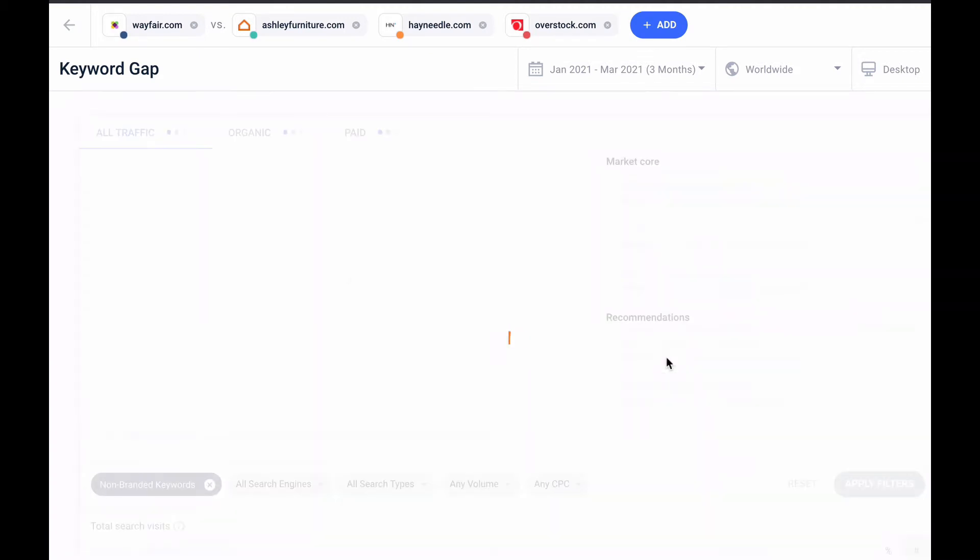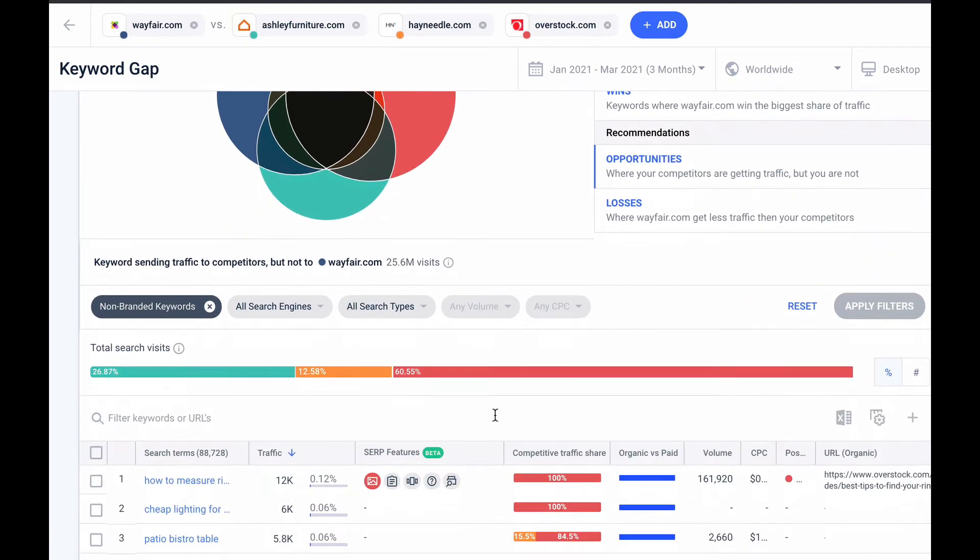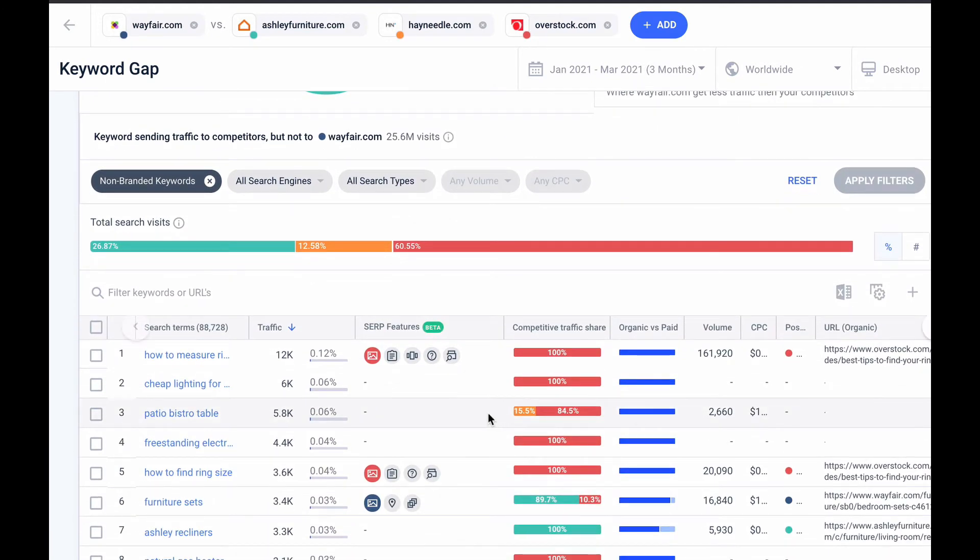And if I select opportunities off to the side I'm now only going to see keywords that are driving traffic to my competitors but not to me. So I'll go down to this table to evaluate the individual keywords.